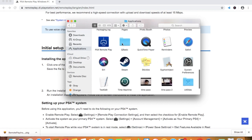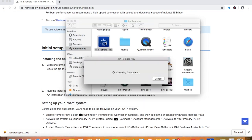In Applications you scroll down and you can see PS4 remote play is here. Now you want to click the PS4 remote play.